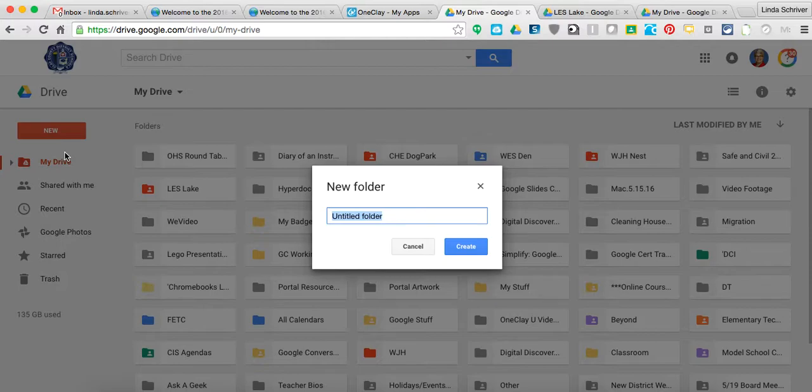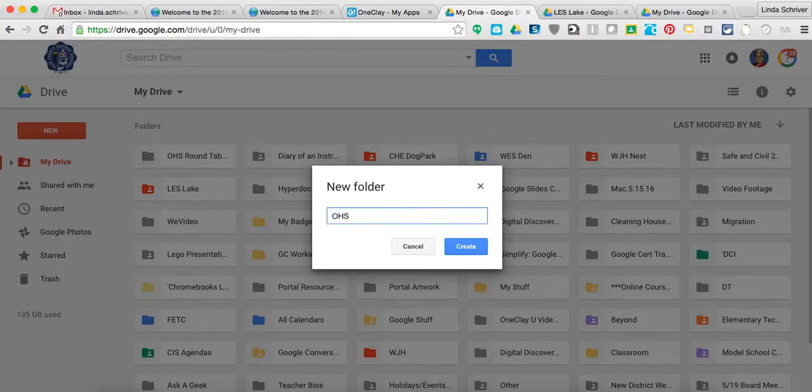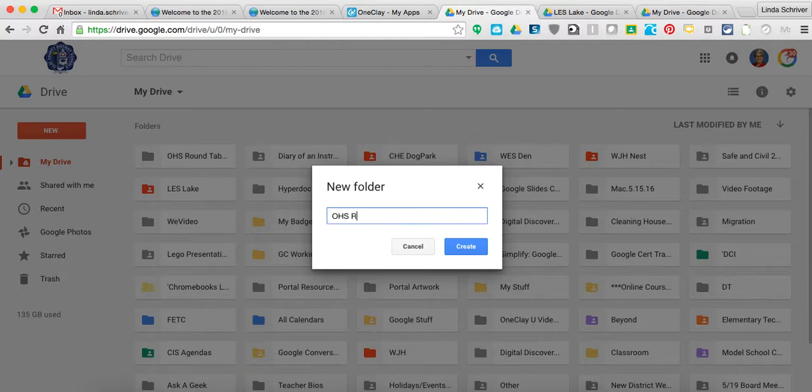Either way you get to it, you'll have the ability then to title up your folder. Right now, I'm just going to use Oakleaf High School. So Oakleaf High School, and they're the Knights. So I am just going to be very creative and take creative license and call this the OHS Roundtable.